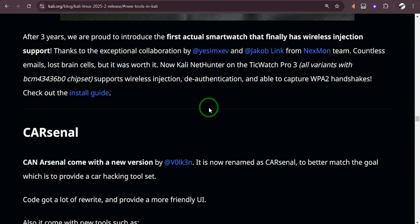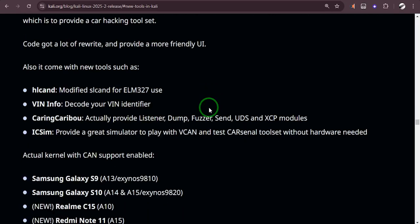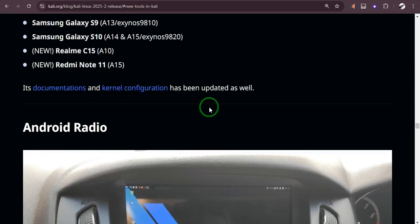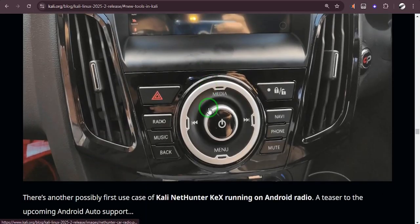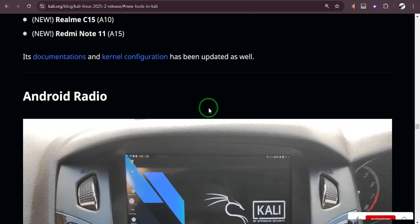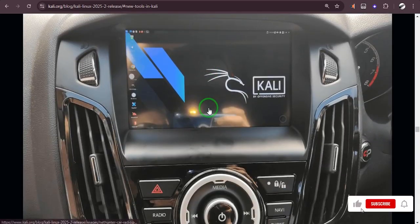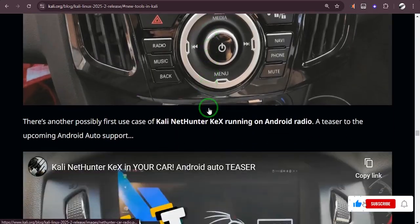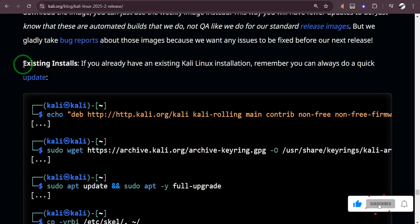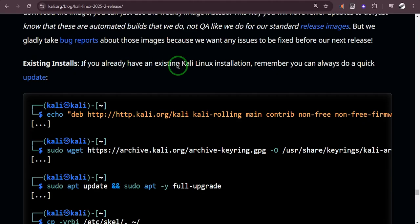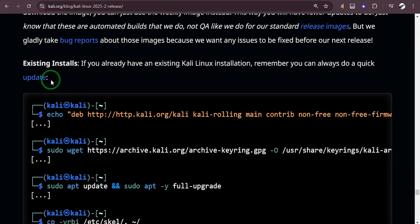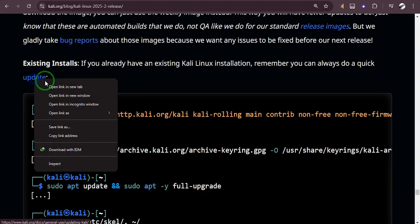You can take your time, go through this and know which of these will be important to you. So how do we update to the latest version? This is what you do. If you have an existing Kali installation, remember you can always do a quick update.